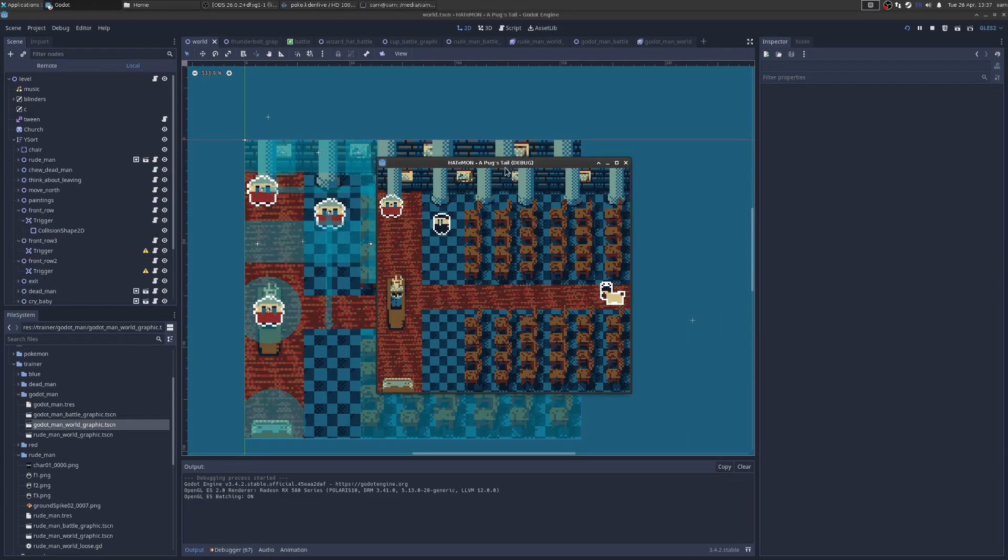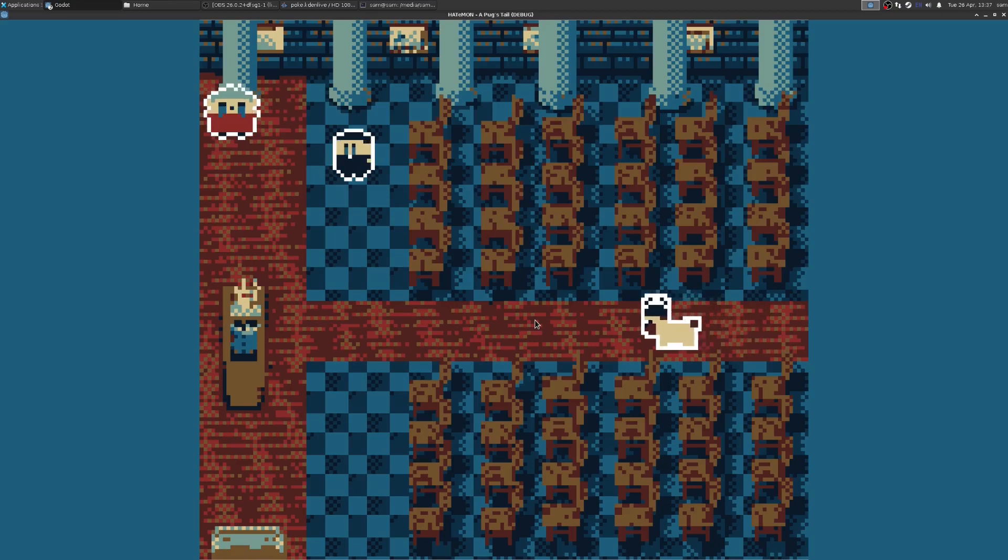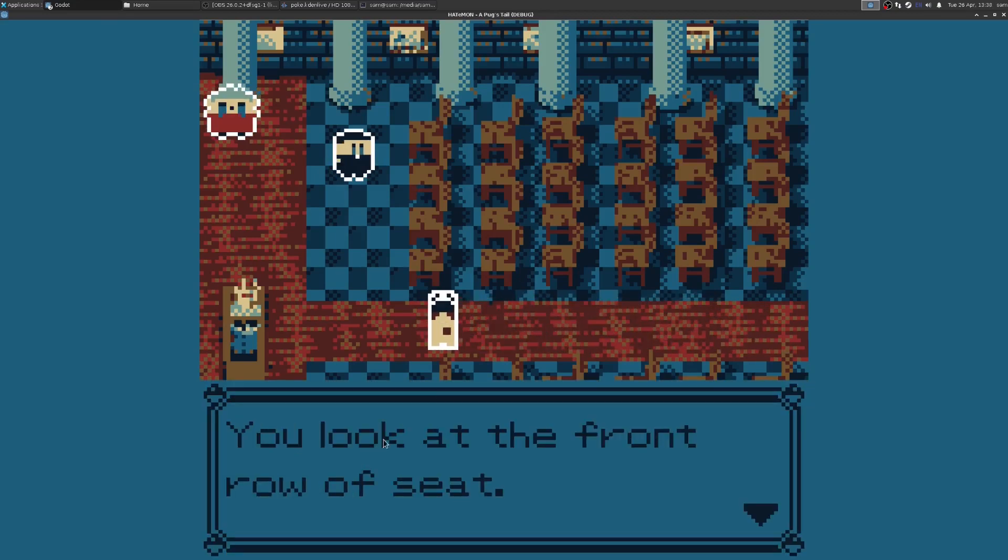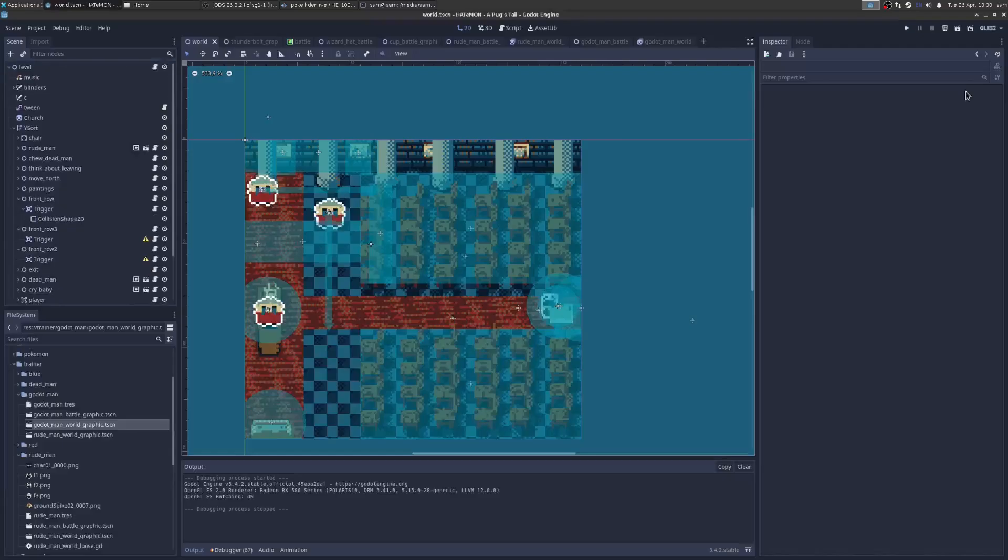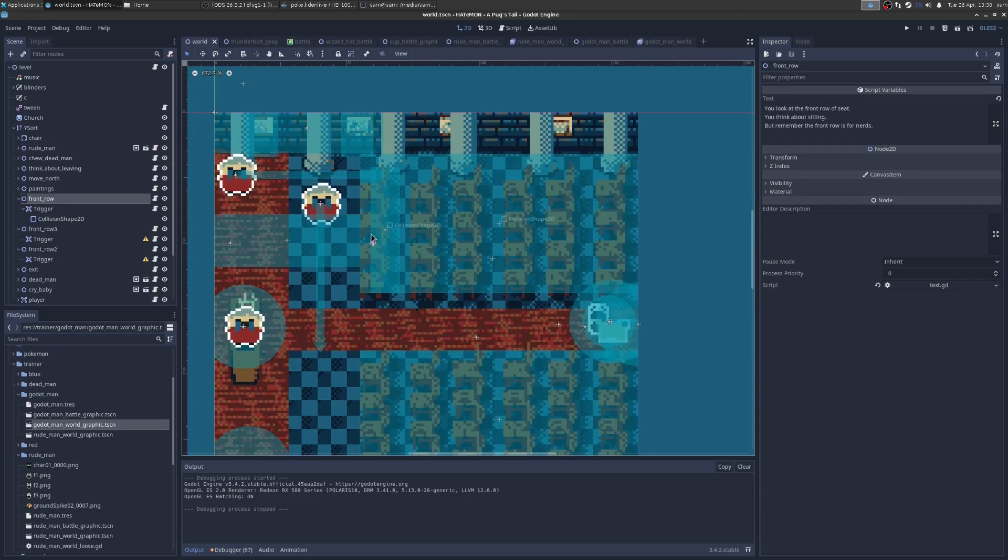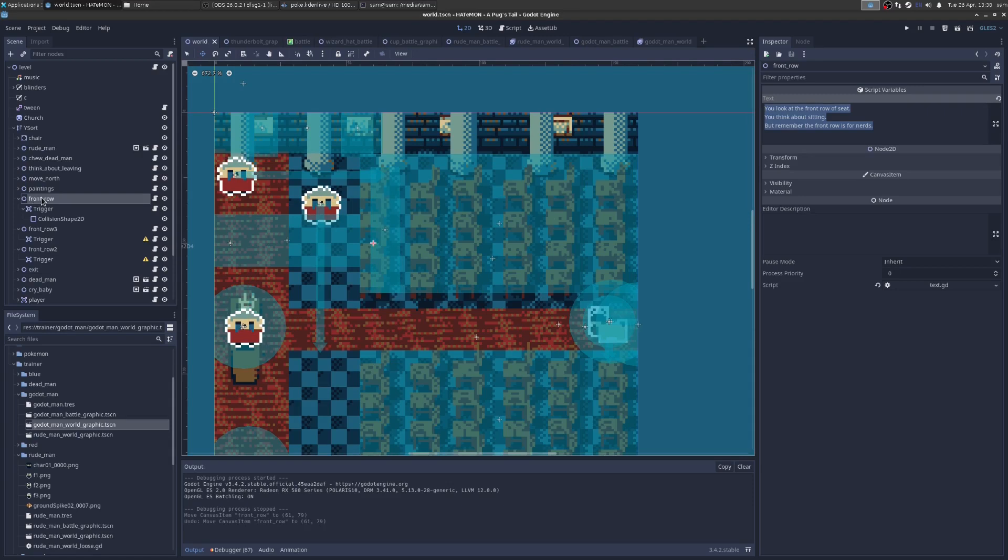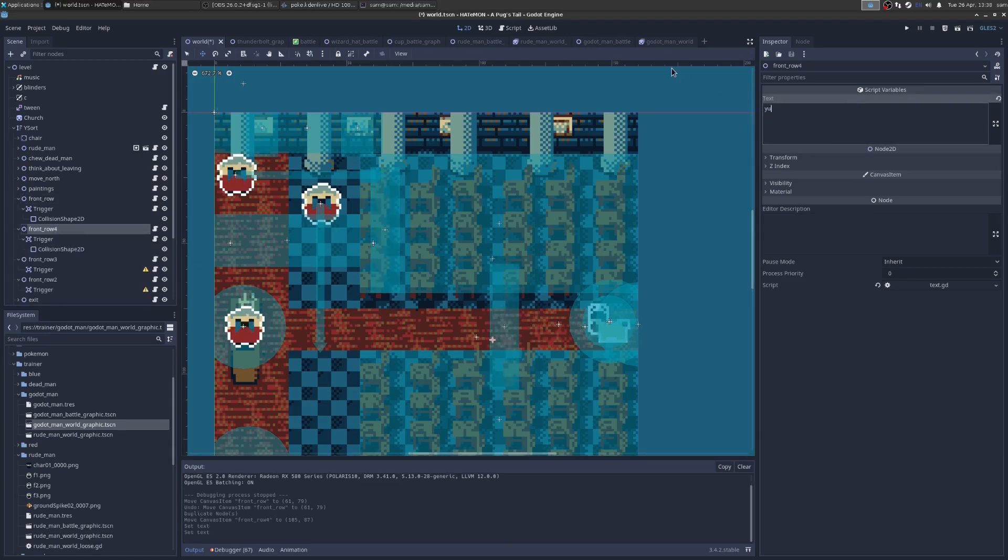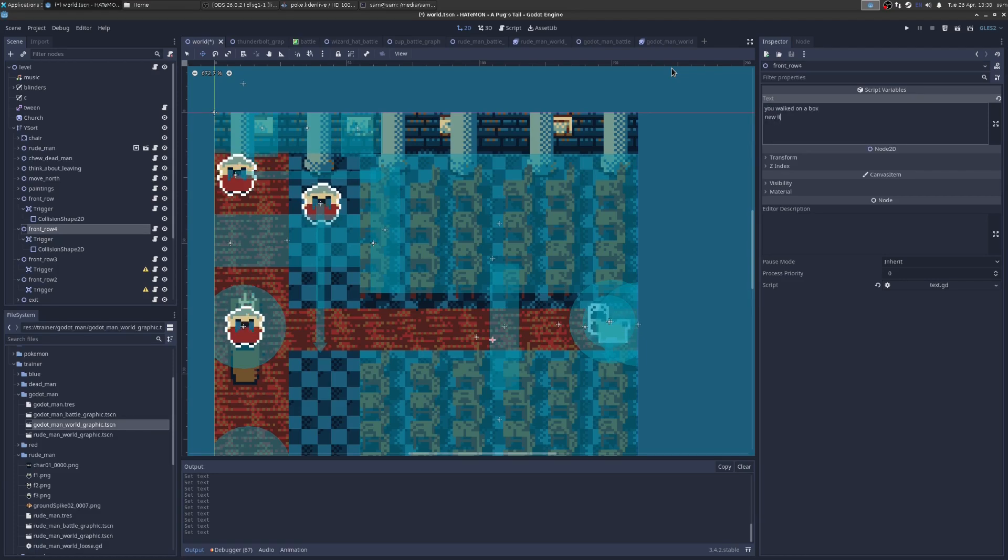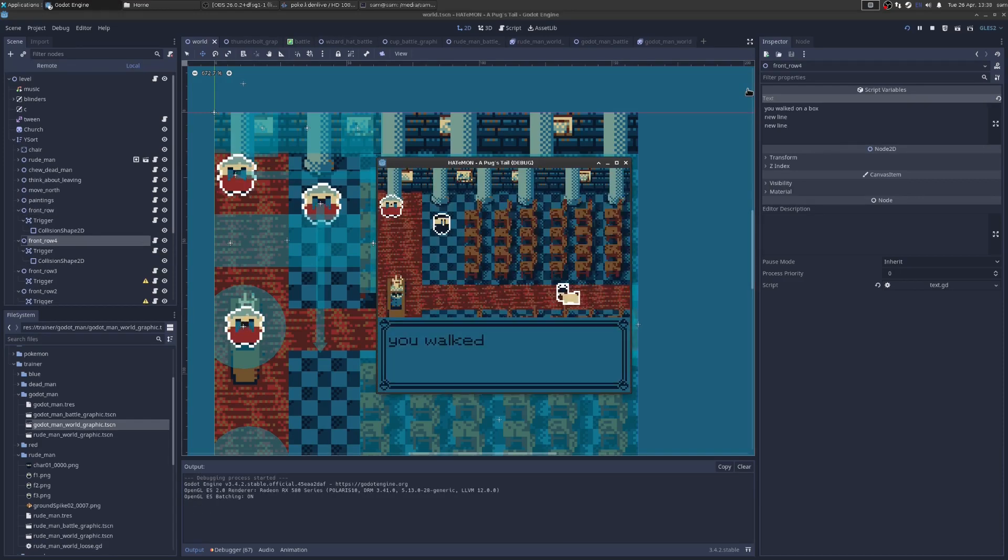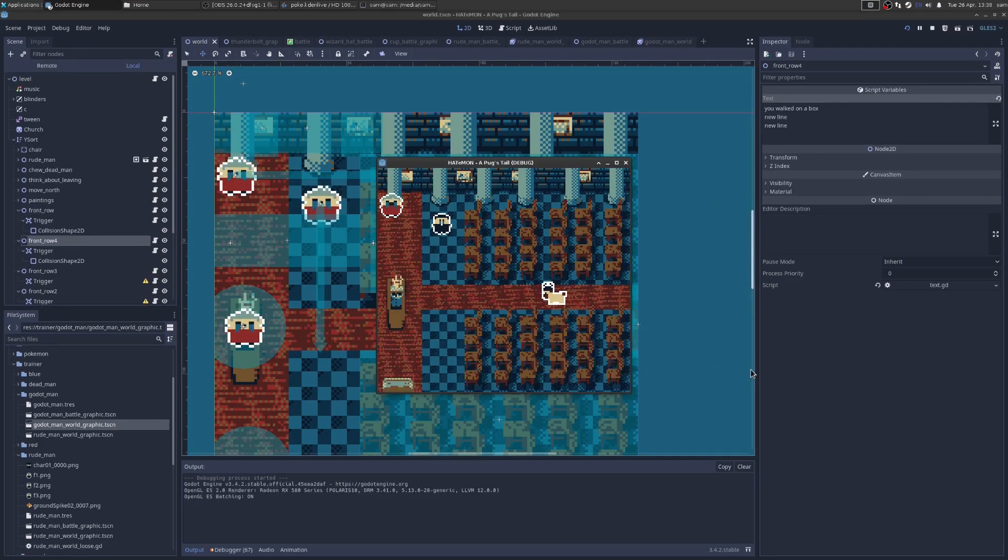And the very last thing is that you can see that if I walk over here and I look up at these chairs, it plays this little text. Look, you look at the front row seats. You think about sitting. So how does that work? If we go to the node tree here, we can see that that was just a collision shape with some text attached that had the same text we saw. So let's duplicate that. And we're going to have a new one here. And instead, we're going to say, you walked on a box and then each new line becomes a new line in the info box. New line, new line. Now when I run it, you can see you walked on a box, new line, new line.